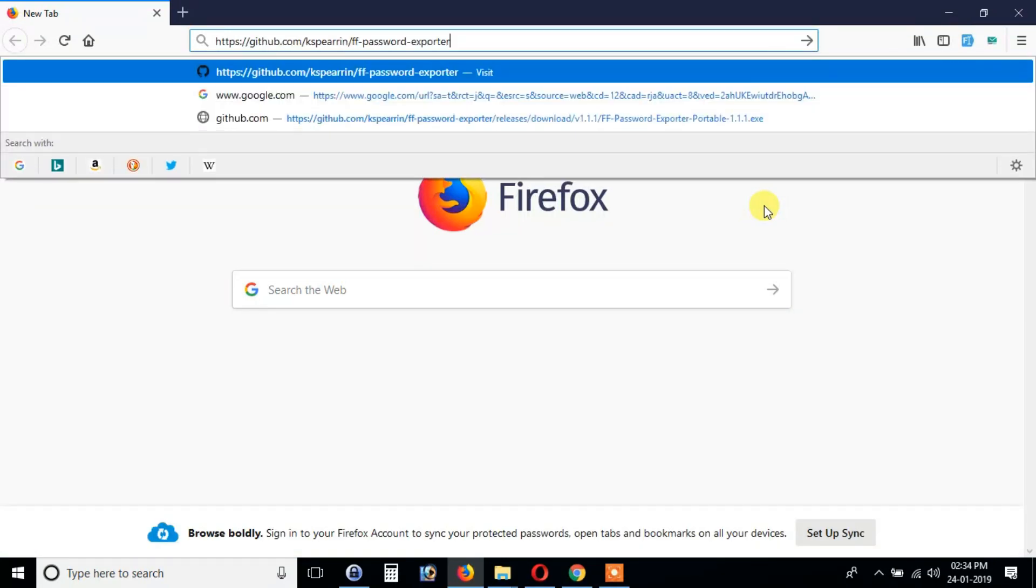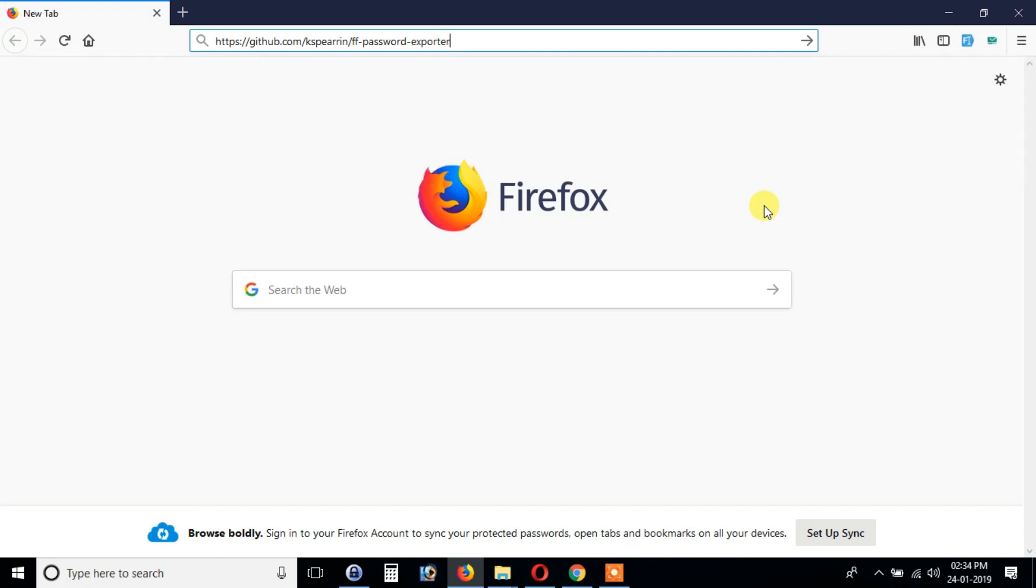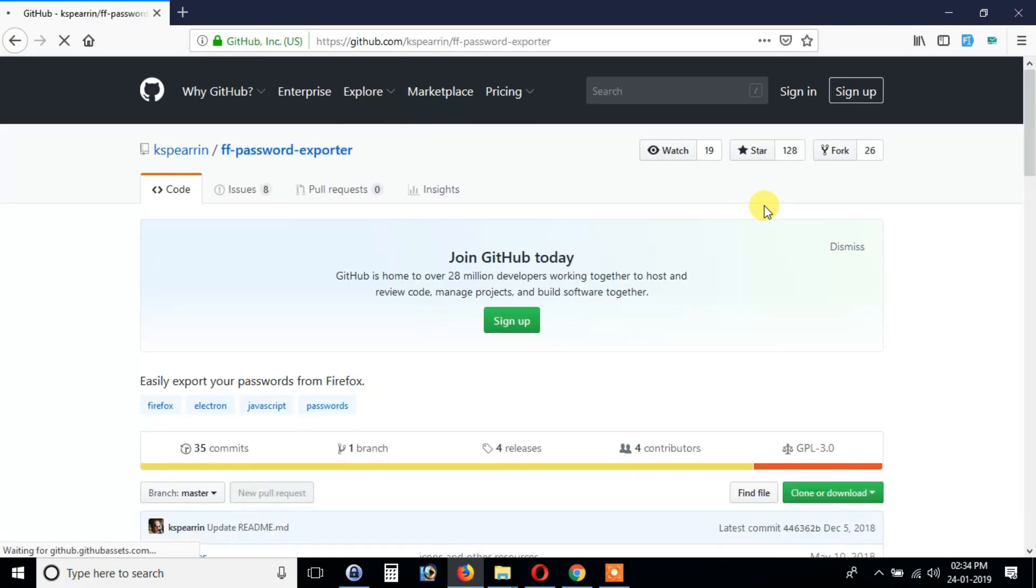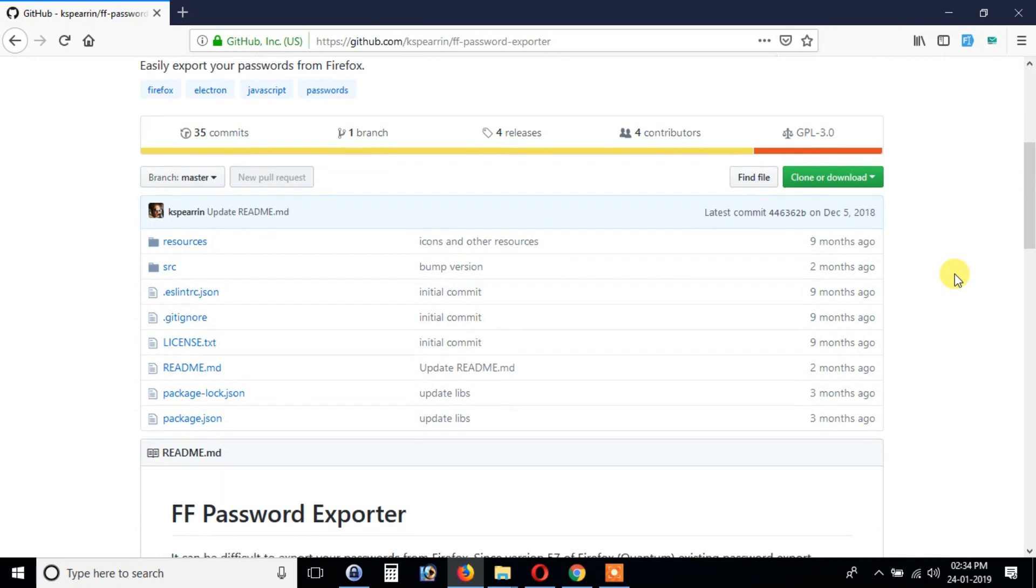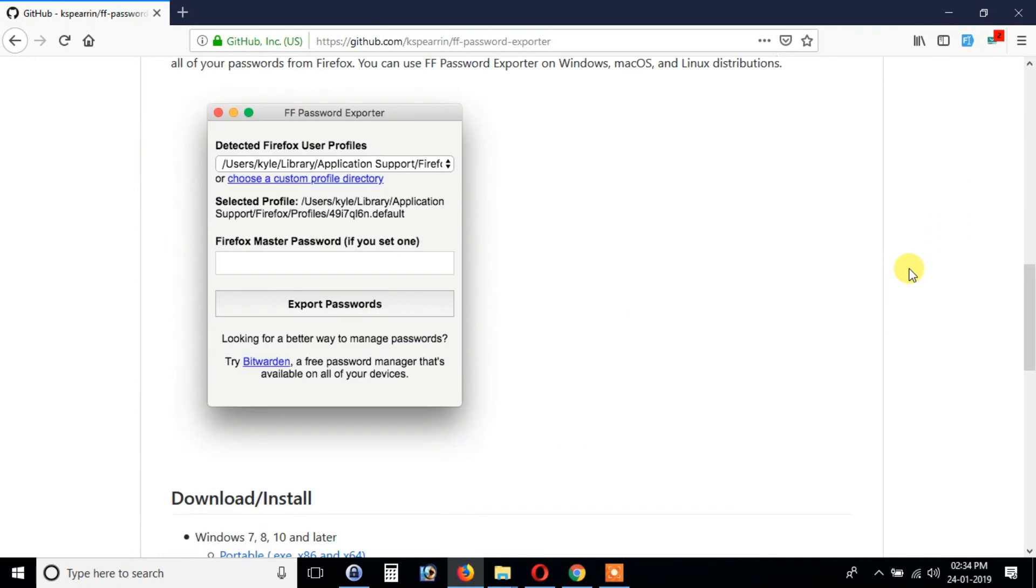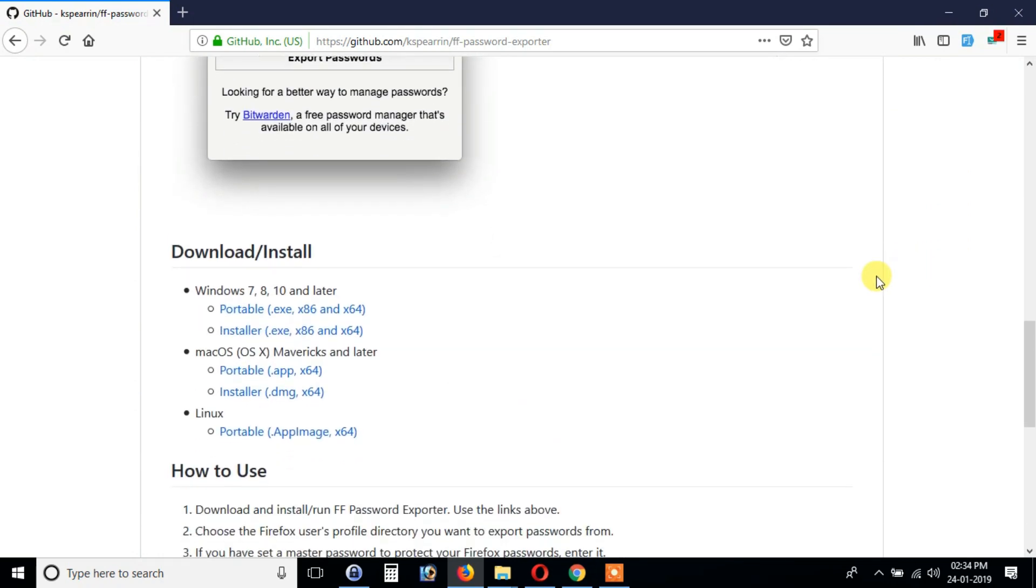Open the link given in the description and scroll down until you find the download link. Depending upon your operating system, download the software. I personally prefer the portable version as you don't need to install it.